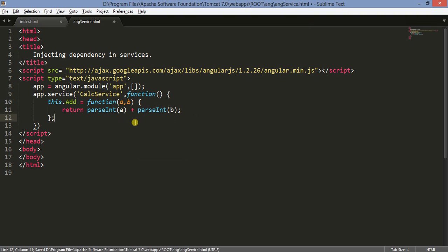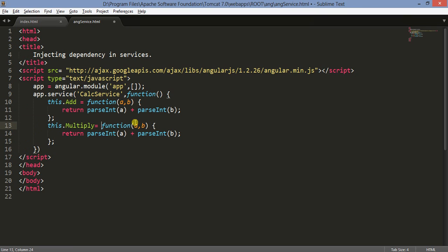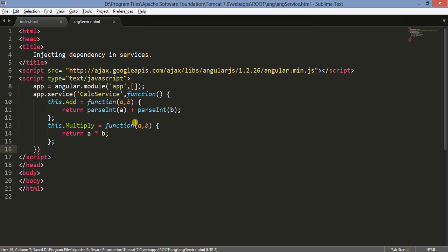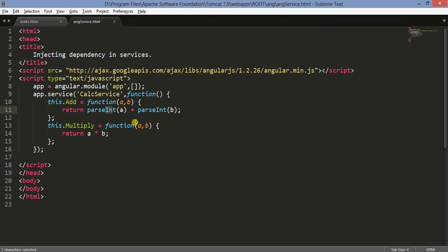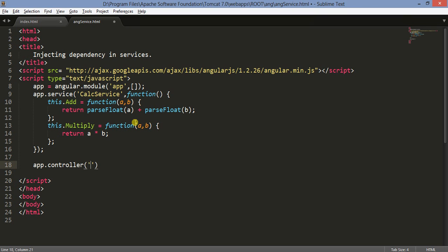Using parseInt gives us the integer addition result. The next function is 'this.multiply'. For multiplication I don't need parseInt — you can keep it or remove it, it doesn't matter. We are considering we are working with integer values. Now the service is done, and I'll add the controller which will handle the user interaction.